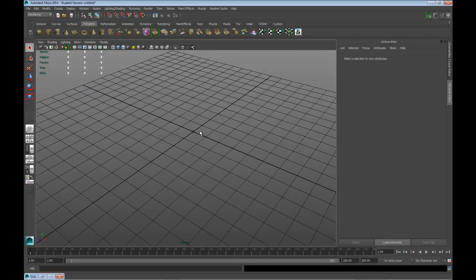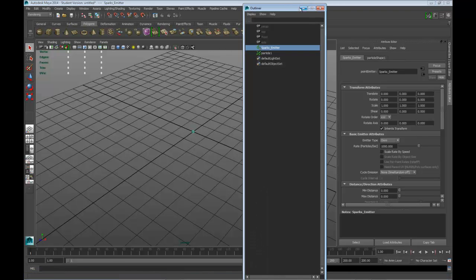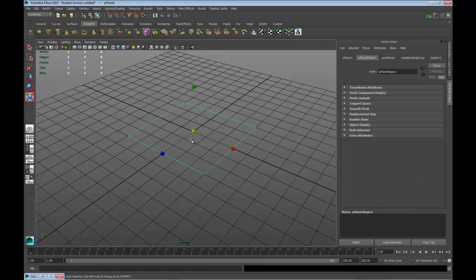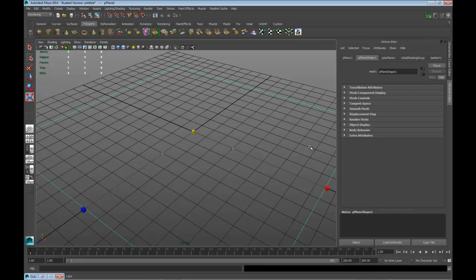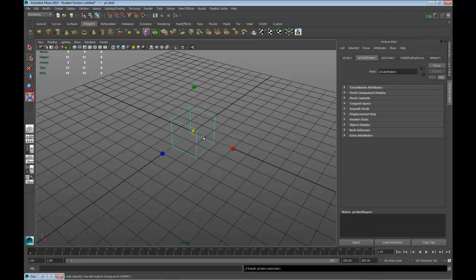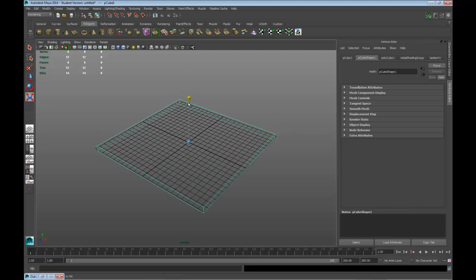What you want to do is place your locator in your scene however it works for you. If you have a very complex scene, you're going to want to make sure that you understand that the normals have to be facing the correct way, otherwise the particles will go right through.